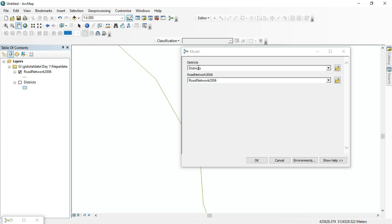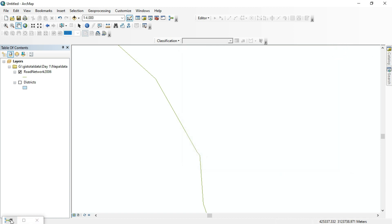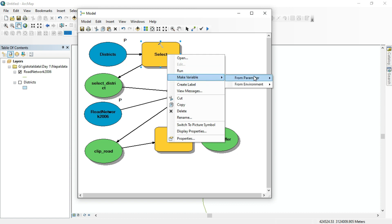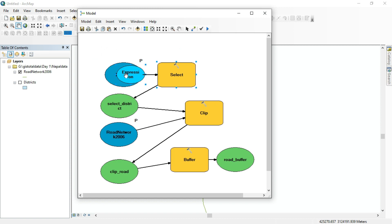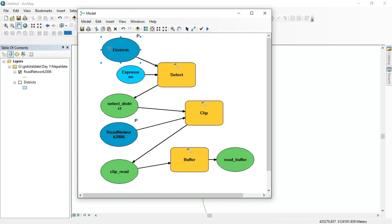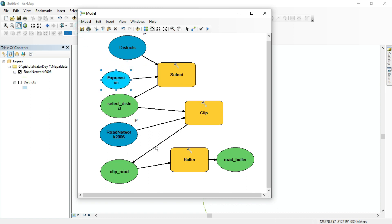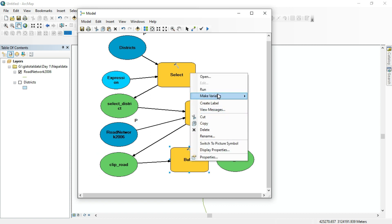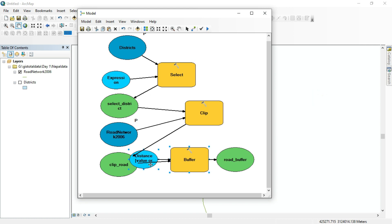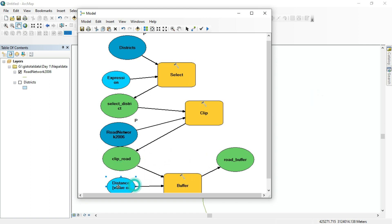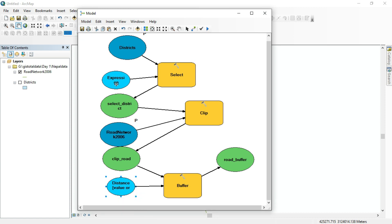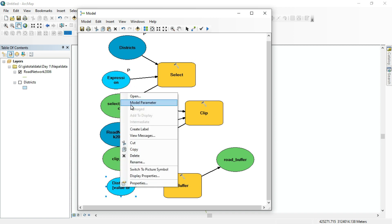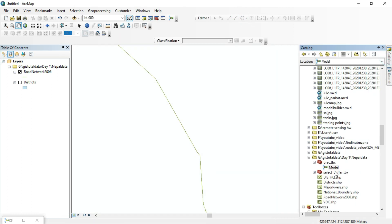From the model parameters, we can directly select our district and road network. We also need to make the SQL expression a variable — right-click the Select tool, choose 'Make Variable from Parameter', and select 'Expression'. Similarly for the Buffer tool, right-click and make the distance a variable from parameter, so you can set any buffer distance — not just 20 meters. Save the model and make sure the expression and distance are both model parameters.